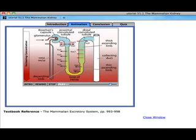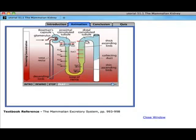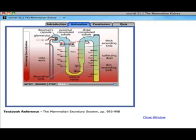Since the fluid entering the distal convoluted tubule is less concentrated than the surrounding cortex, the tubule loses water osmotically as it flows toward the collecting duct. The tubule fluid entering the collecting duct is at the same concentration as the blood plasma; however, since sodium and chloride ions have been moved out of the tubule fluid, urea and other waste products make up a greater proportion of its total solute content. As the collecting duct descends from the cortex to the tip of the renal pyramid, the concentration gradient established by the loop of Henle increases, causing more and more water to be absorbed from the fluid, thus concentrating the urine in the collecting duct.